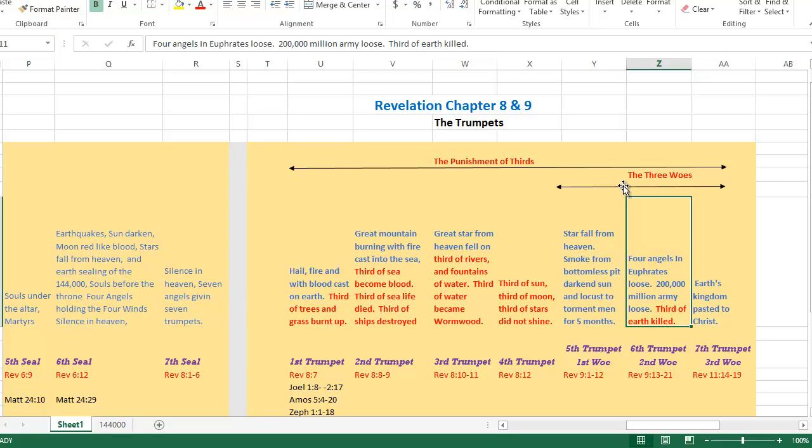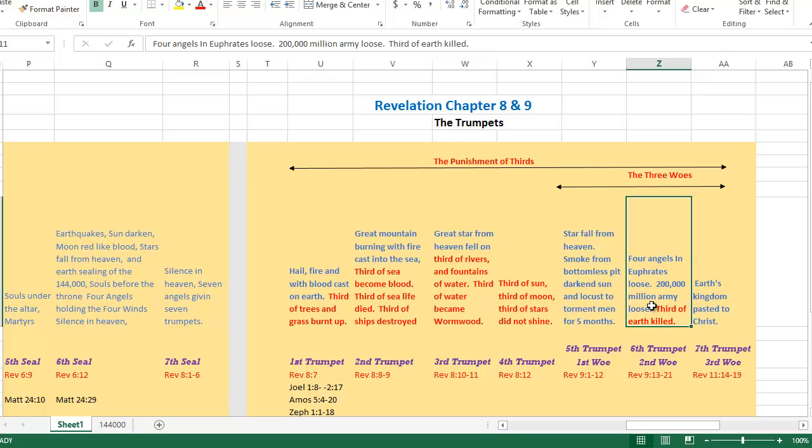This is part of the seven trumpet series, but these last three trumpets were part of the three woes. They were in a category all by themselves. When the sixth angel blew his shofar or trumpet, we know that the four angels were loosed that were chained at the bottom of the river Euphrates.